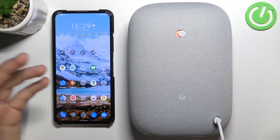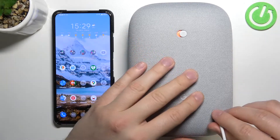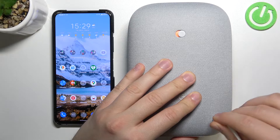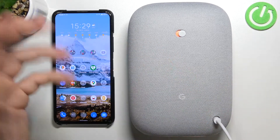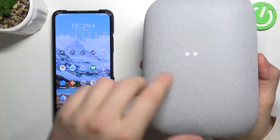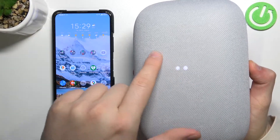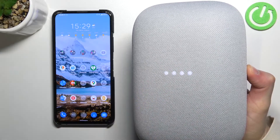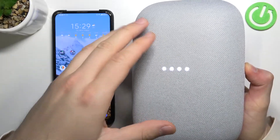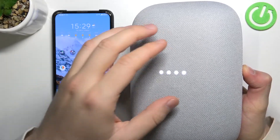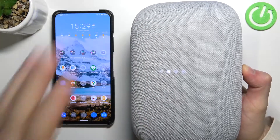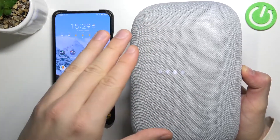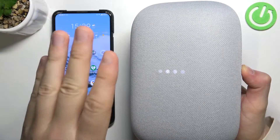First, we have to connect our device to the electricity with the cable that we got in the default box. When you do that and rotate your device, at the back we will find LED lights. We have to wait until our device is activated — you will hear the notification sound, so just wait until it happens.